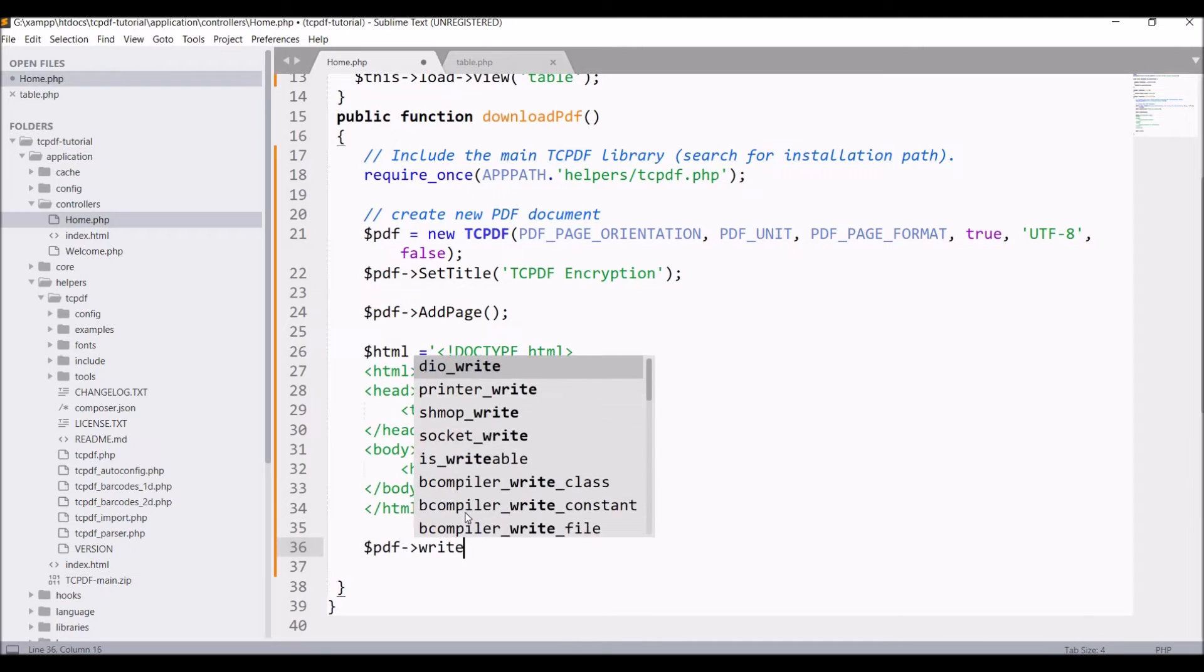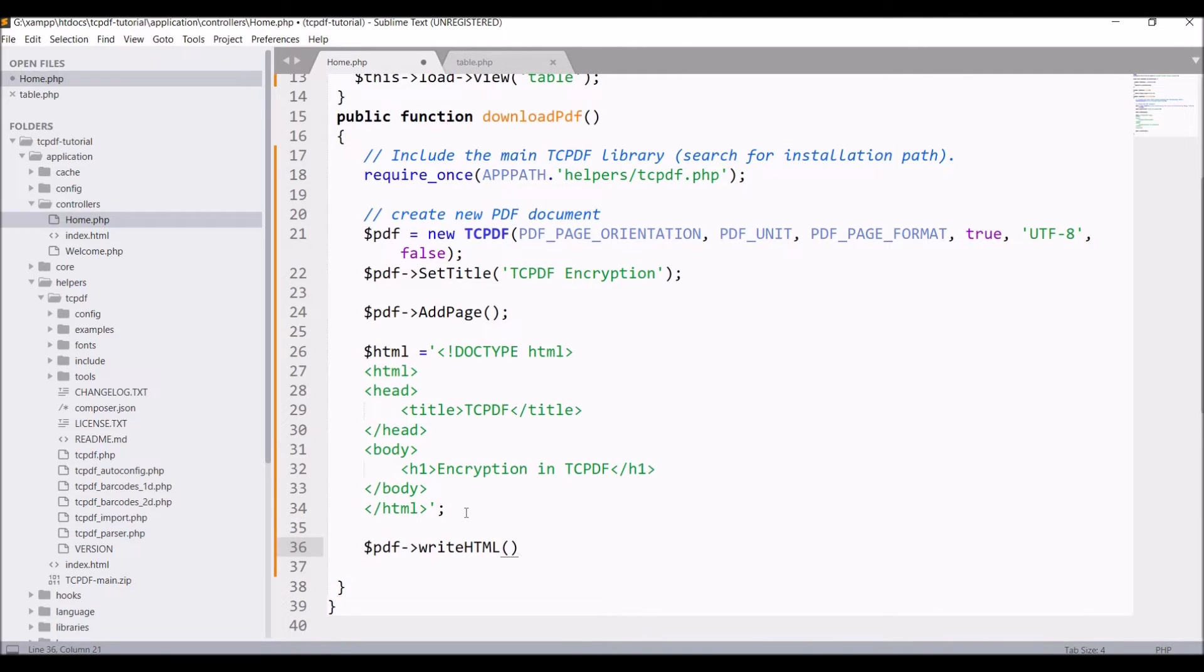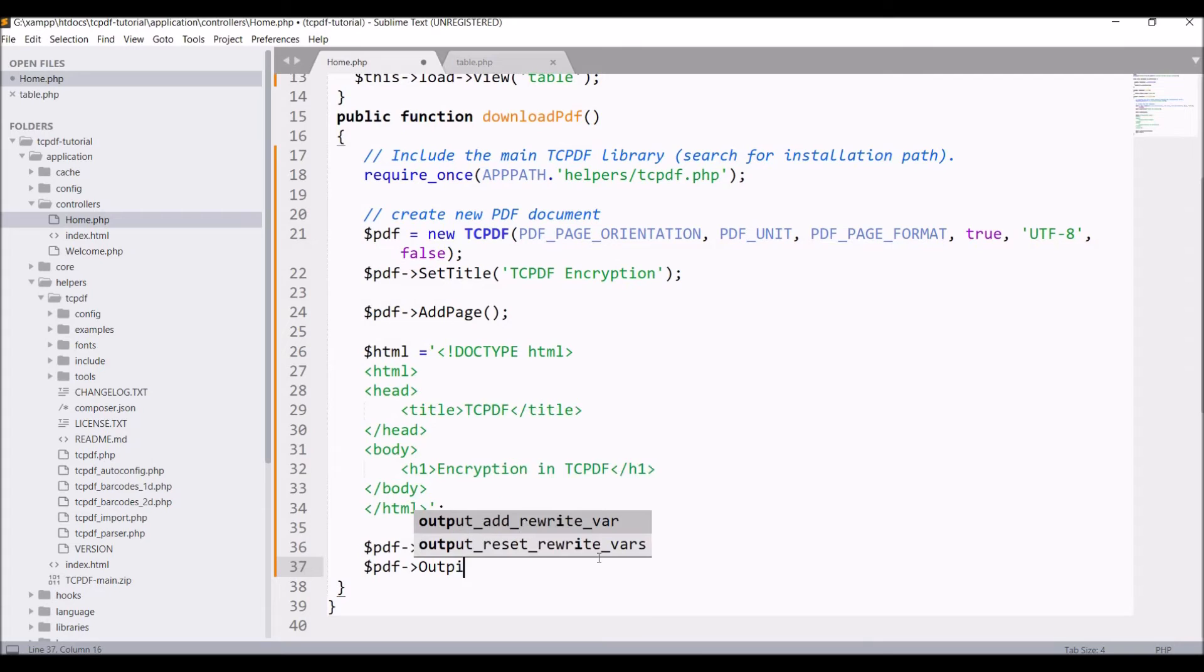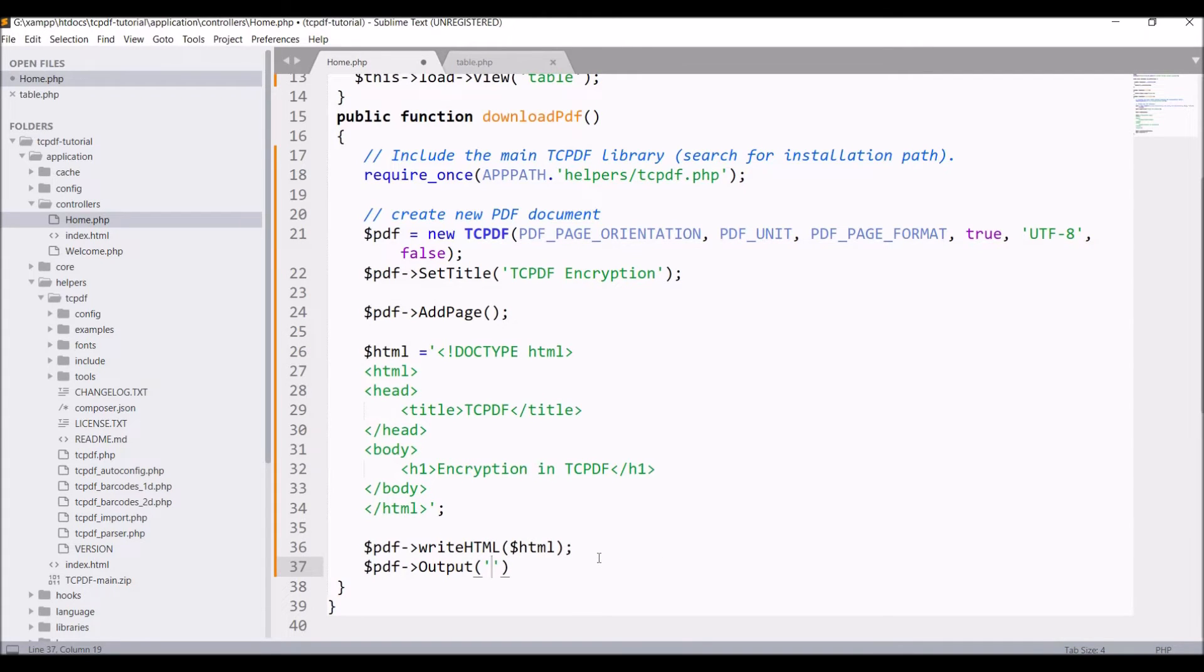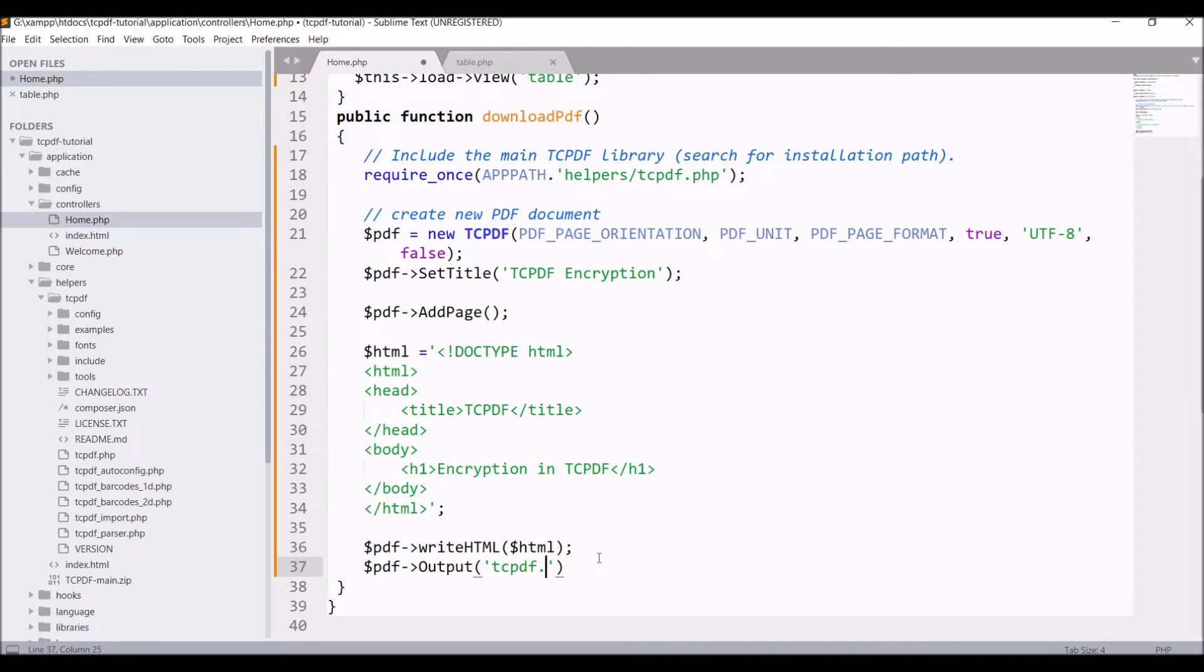Now write this HTML in PDF with write HTML function. After that, we just need to output our TCPDF. Give a name to PDF, let's say tcpdf.pdf, and it's going to be inline to browser.